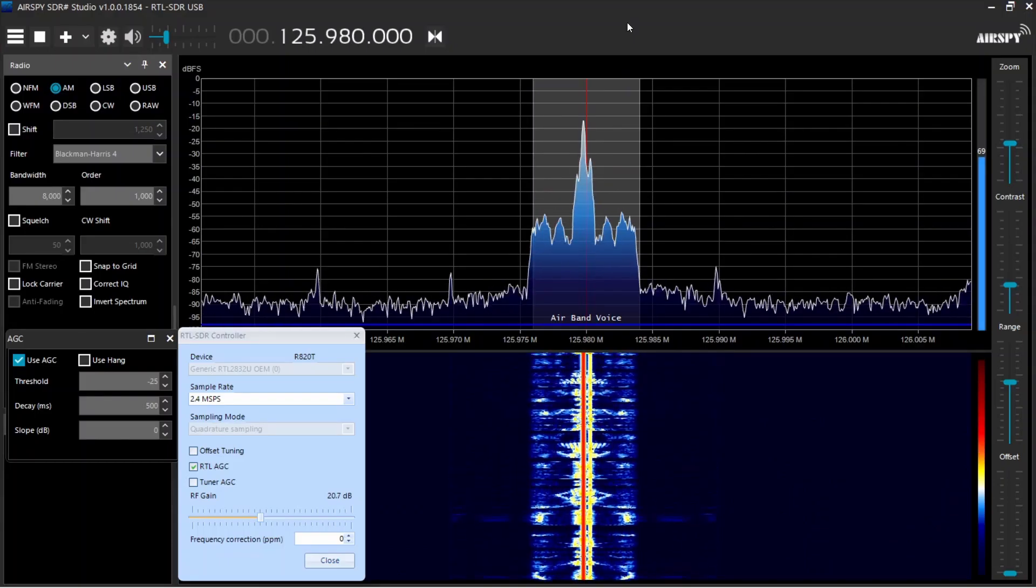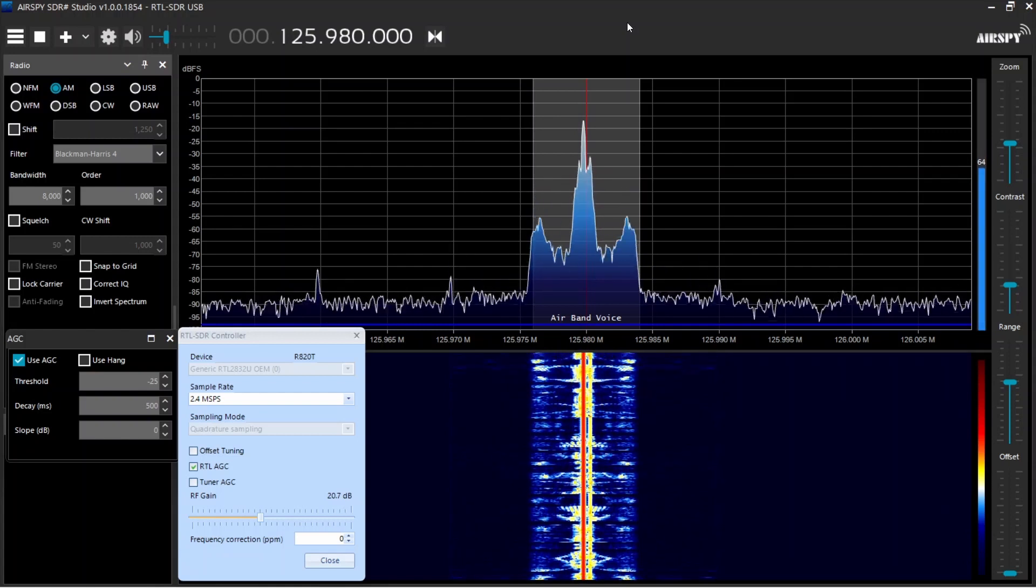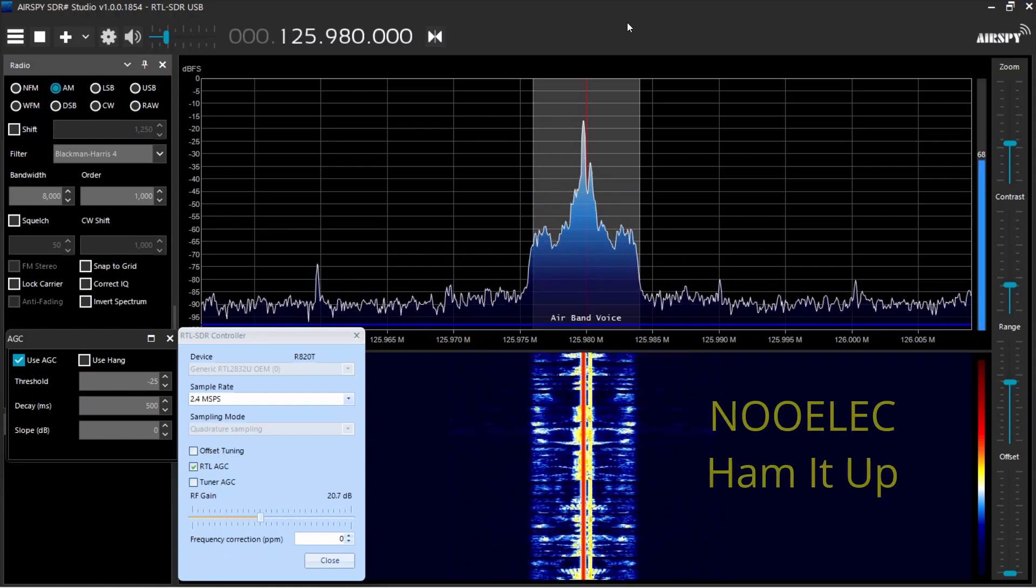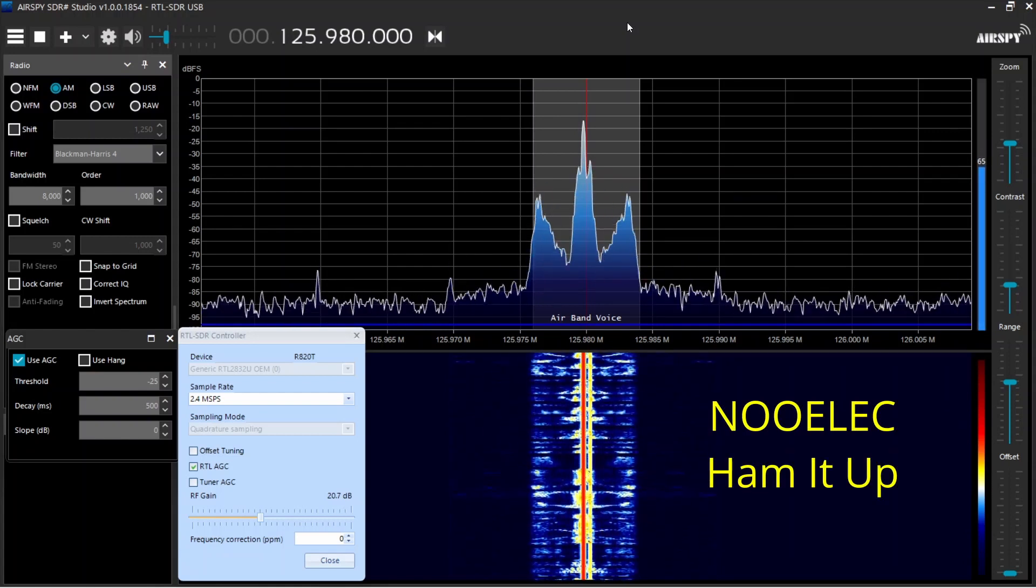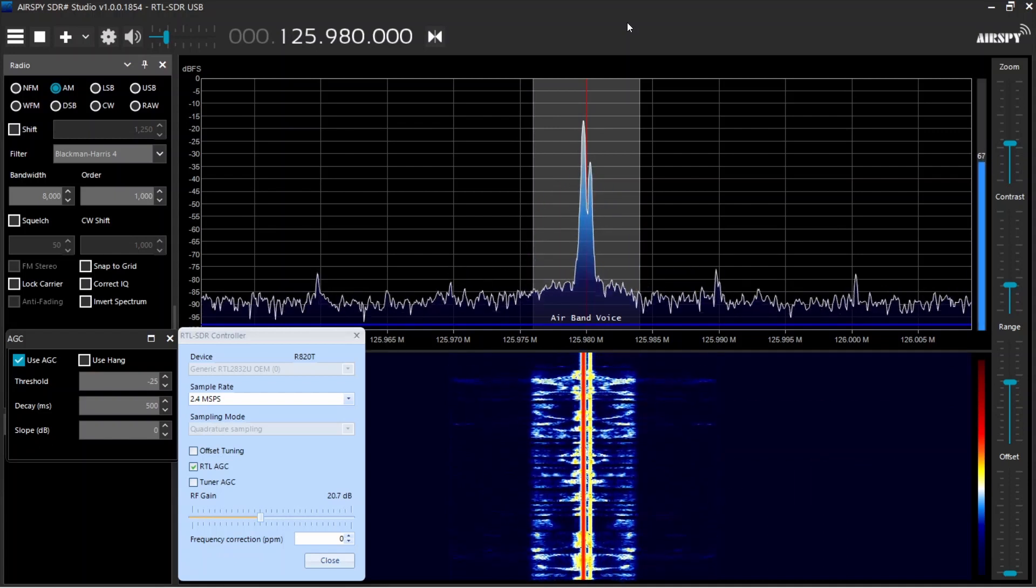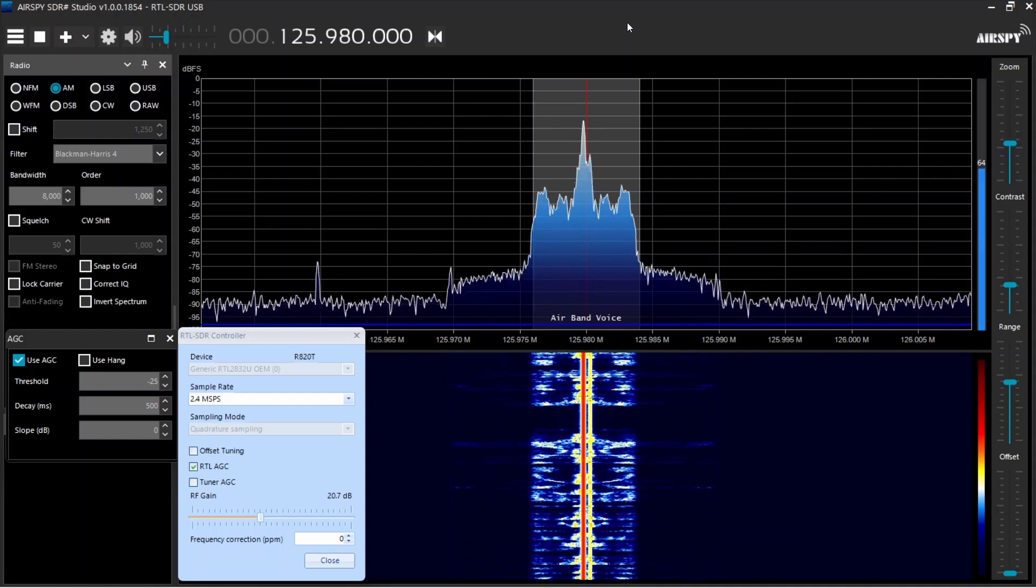So you would use this filter if you were say on the HF bands and you had what was clear, an AM station coming through because you had a strong local AM radio market. You just flick this on and it would certainly notch out any interfering station.